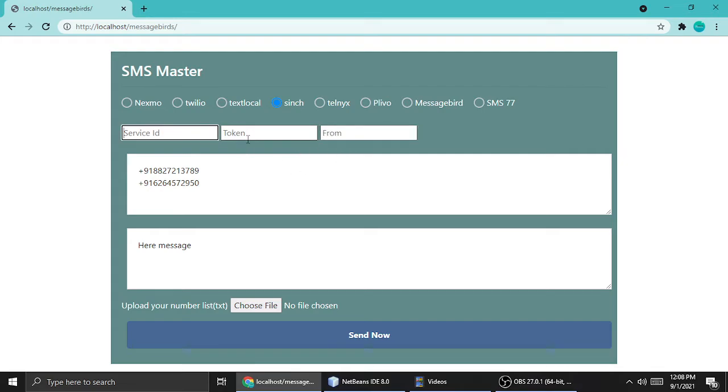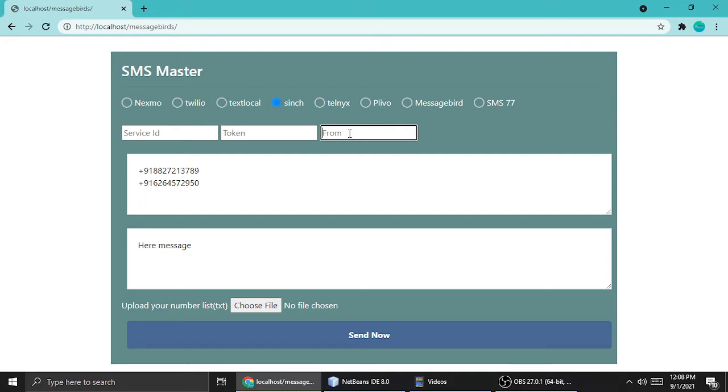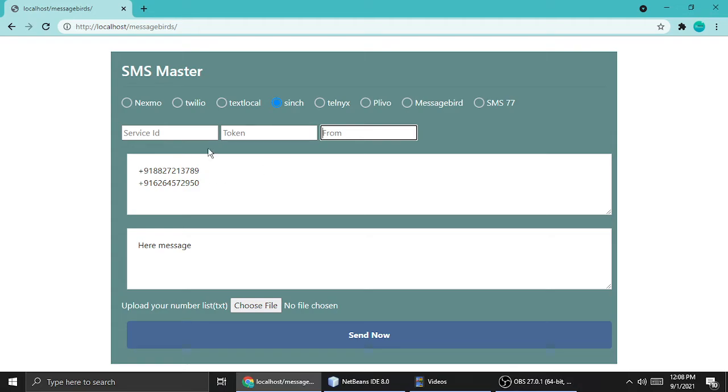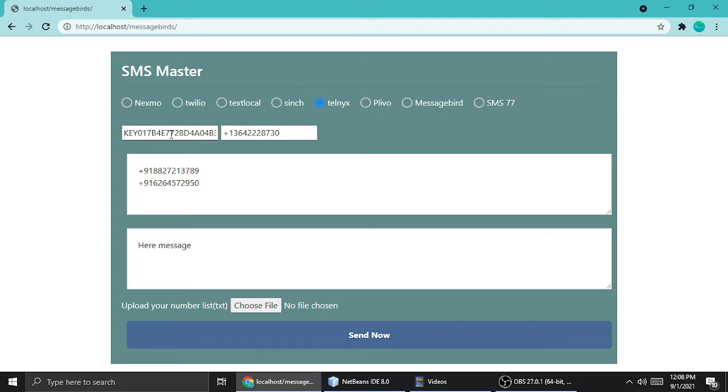Cinch needs key, secret, and number, service ID, token ID, and from name. From name is just Cinch mobile number you have to purchase. From Cinch you have to log in, you have to register and log into your account and just add the service ID, token, and from name.